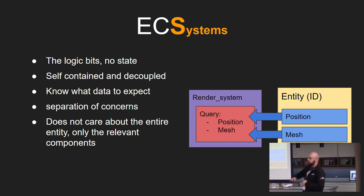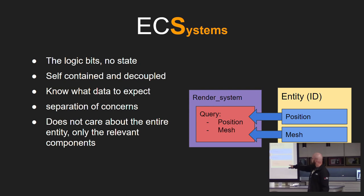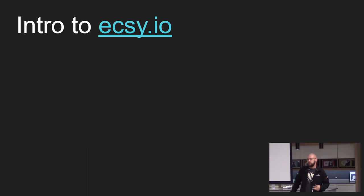They only care about the relevant parts that they're querying for. So this system here, the render system, is querying for entities that have both a position and a mesh component to it. So there's this entity. But it doesn't care about the health at all.